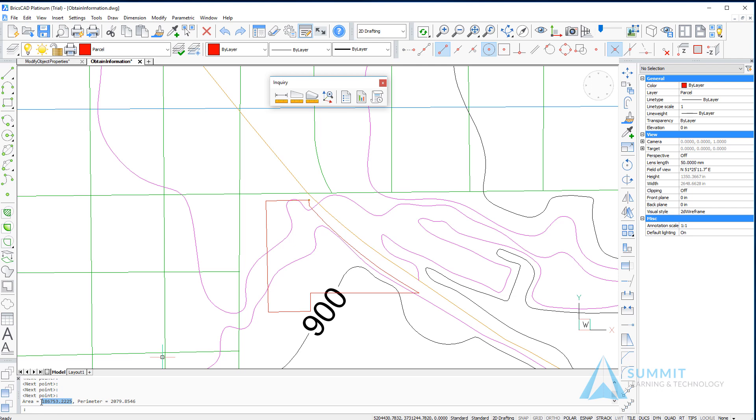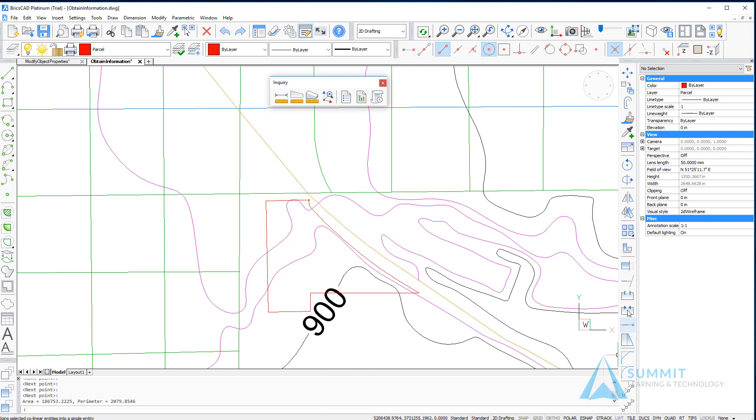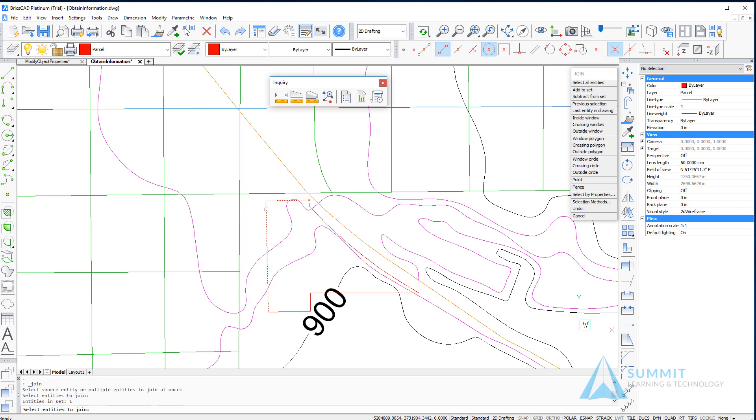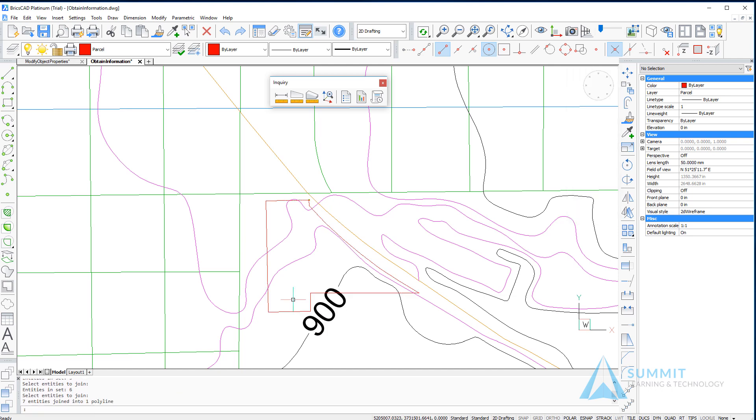To get the exact area or perimeter of the lines themselves or the boundary for the property, I can convert this into a single object. I'll select the join command and select those entities, combining the objects into a single lightweight polyline.